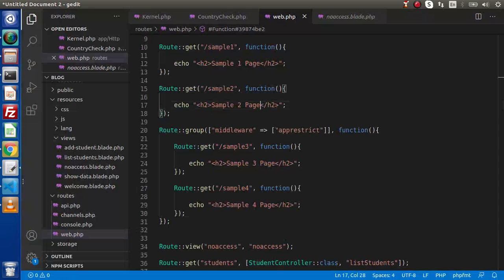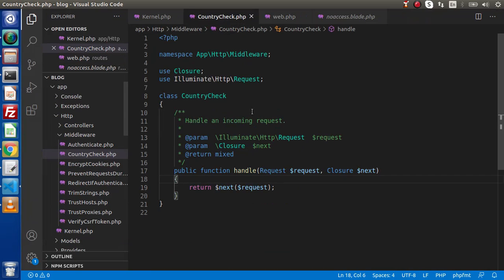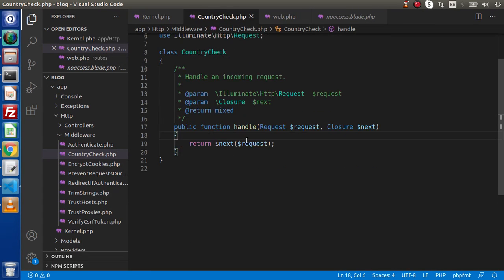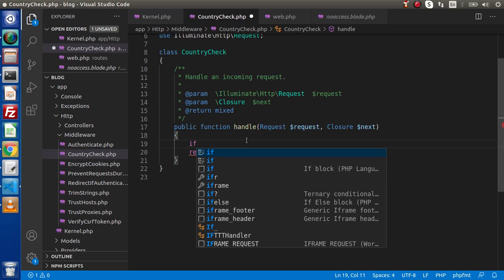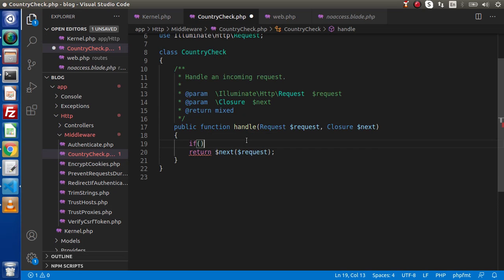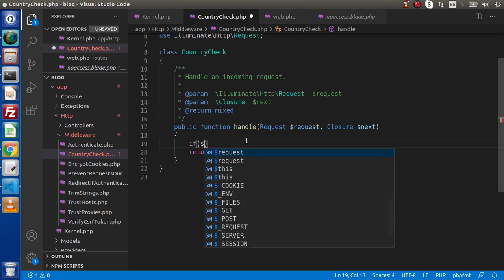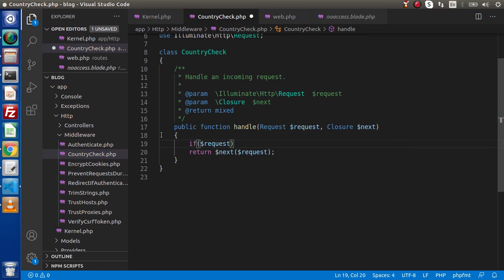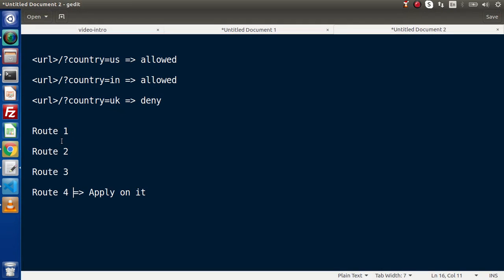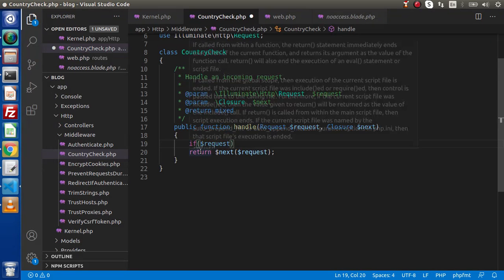Back to editor. This is the middleware we have created called country check. And inside this handle method, we are going to apply our logic. By the help of this request instance, we are going to get this country key value.